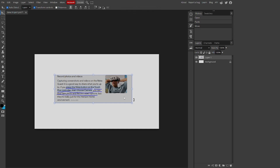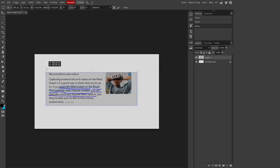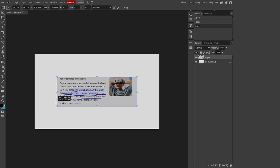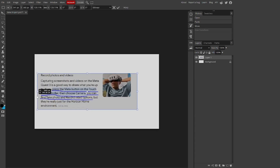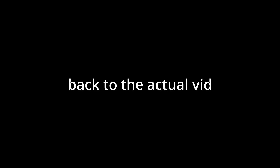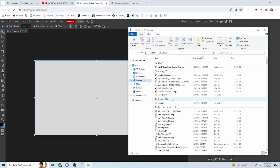To resize your image, go up to 'Transform Controls,' turn that on, and then drag to scale. If you want to keep the proportions, hold Shift while dragging and it'll scale correctly. Without Shift it'll stretch unevenly, but with Shift it scales properly. I'm not going to be using that image today though — I already have one ready.